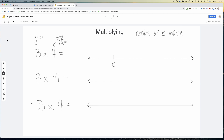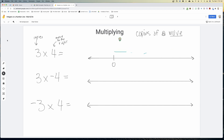We begin with zero on the number line. We make three copies of four — one copy, another copy, and another copy of four. Where do we end up? Three copies of four lands us at positive twelve, on the right side of zero.